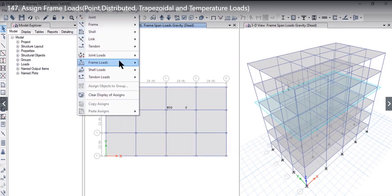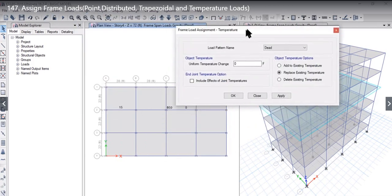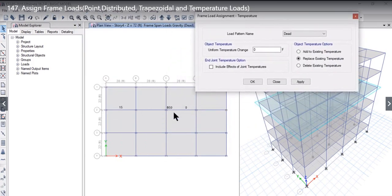Now, the third option we need to study is Temperature Load. Temperature Load, as we had studied initially, can be applied to joints, but it can also be applied to frames.